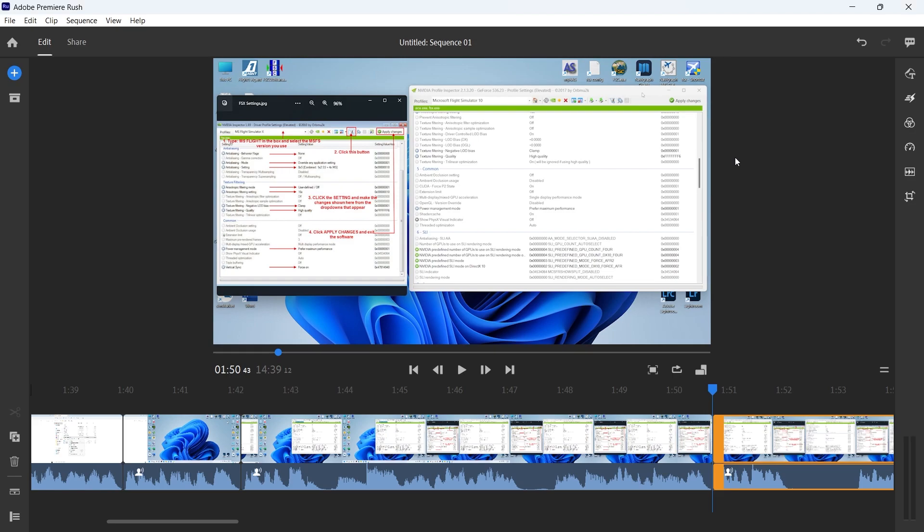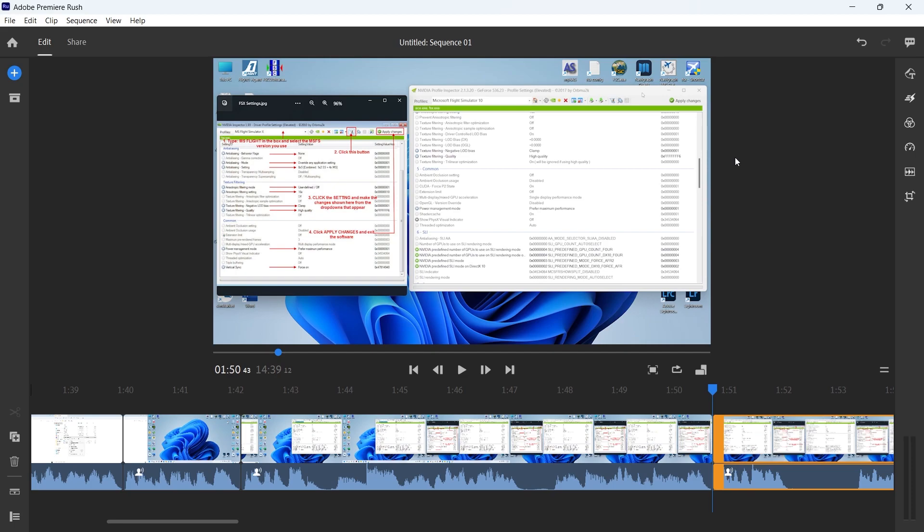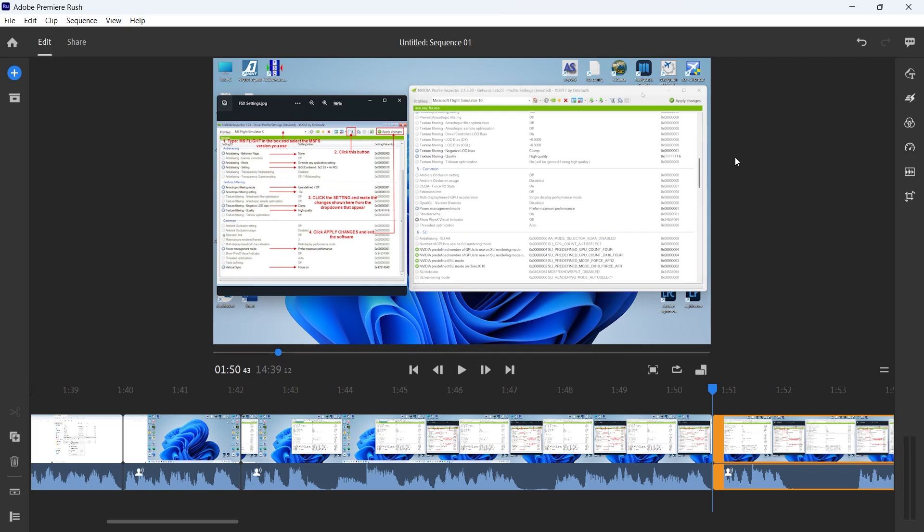Hey everybody, Michael from the future here. Before I get started showing you which things to actually change in NVIDIA Profile Inspector, one thing that I failed to mention is that while these settings will work in an already installed version of FSX, it's highly recommended that you start out with a fresh, brand new install of Flight Simulator 10. It's not going to affect things one way or the other in the way of frame rates, but it's just recommended that you start with a clean slate and just do it on a fresh install. So this is Michael from the future bringing you back to the present.